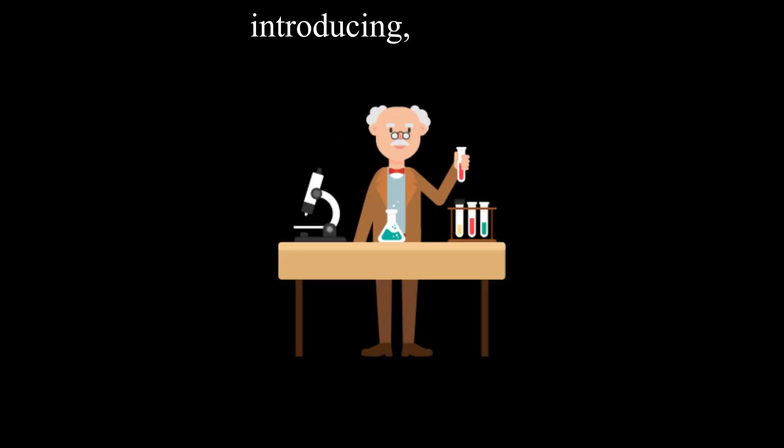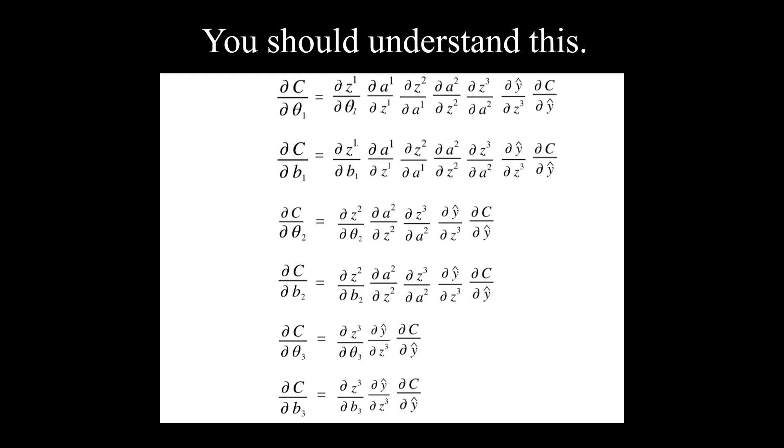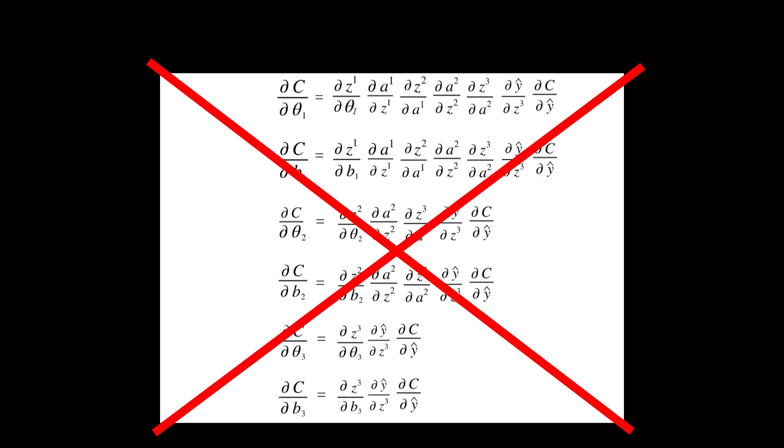So the teacher says, introducing convolutional neural networks. It's like saying, stop smashing your face on the ingredients. Use a mortar and pestle. It works better. They'll also say, look at this math. You should understand this. You don't. That's not important.